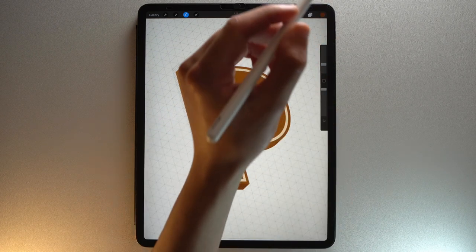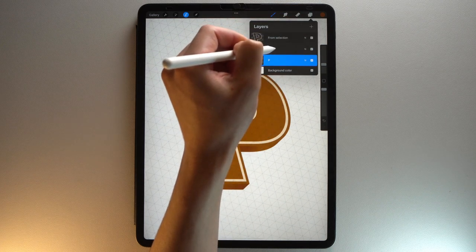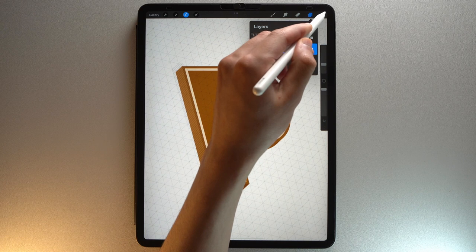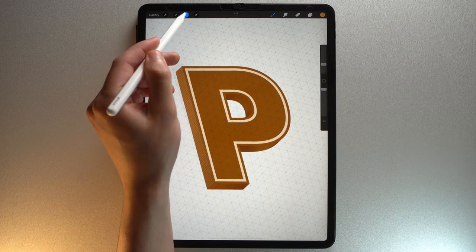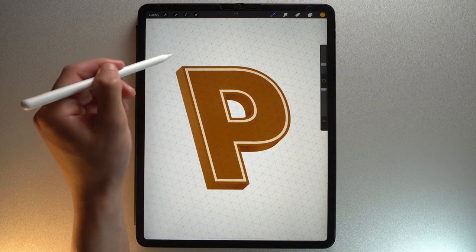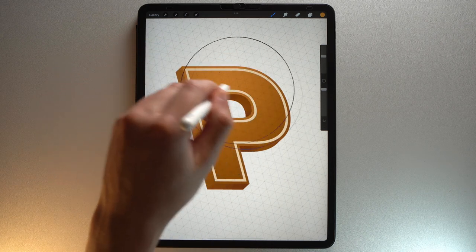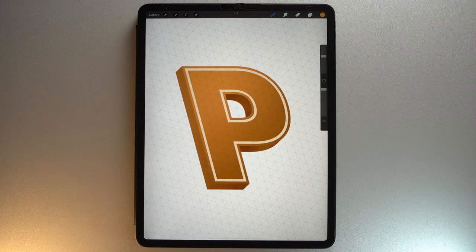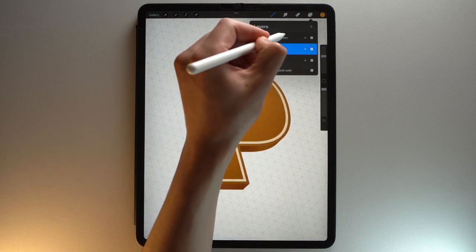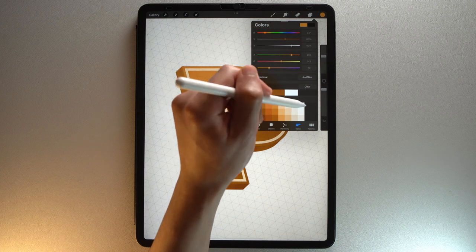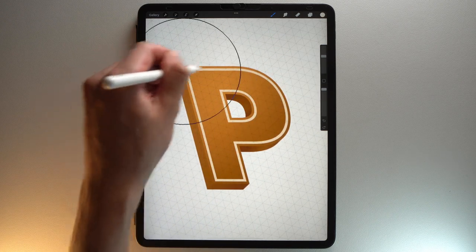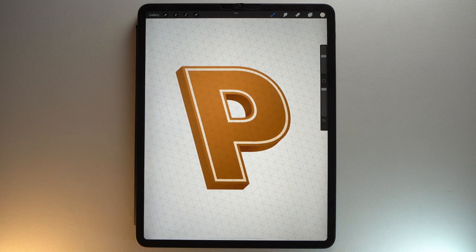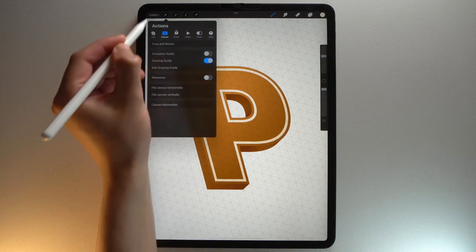Now select the layer with the top part of your letter. Grab this lighter brown color from the color palette and use your soft brush at the top left. Select the layer with the outline. Grab this light beige color and use your soft brush at the top left of your layer. And now you can hide the isometric guide.